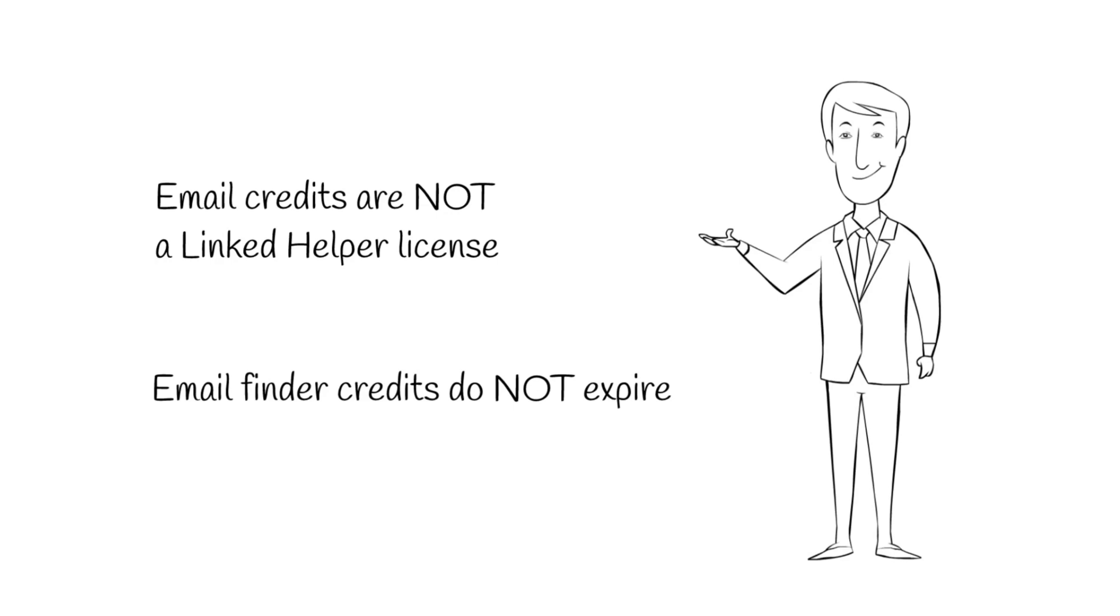Email credits do not expire. When you renew your license, you will have access to your unused credits.